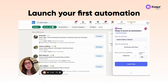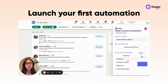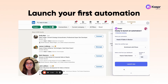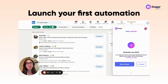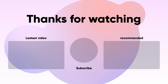Then you need to select a list to save your leads to on your dashboard. I'm going to be choosing "head of sales in Boston" again. Finally, you click the Launch Now button, and that's how you launch your first sales automation on Casper.